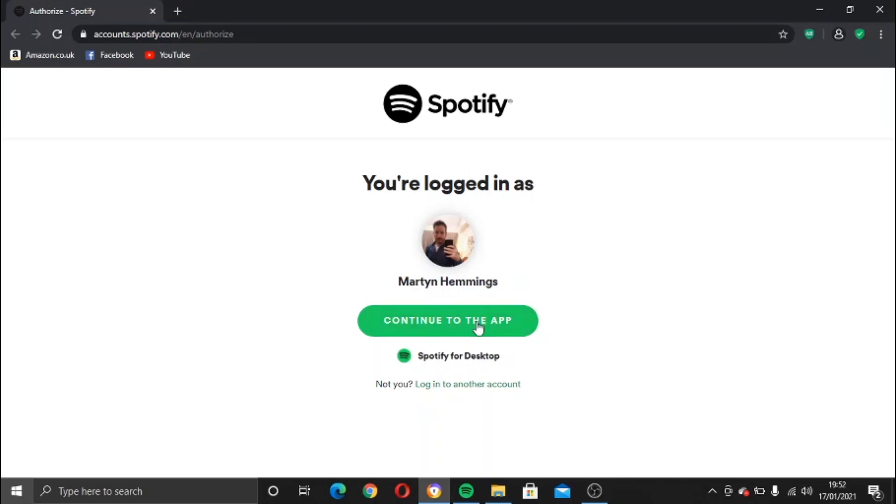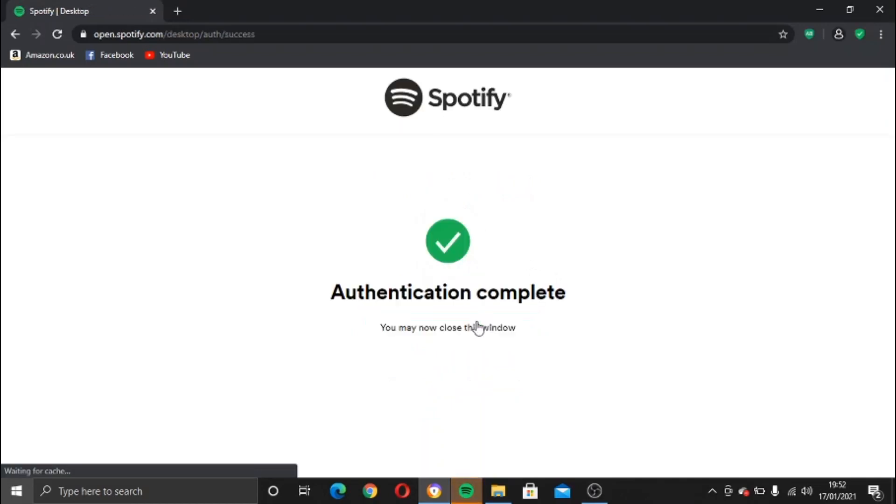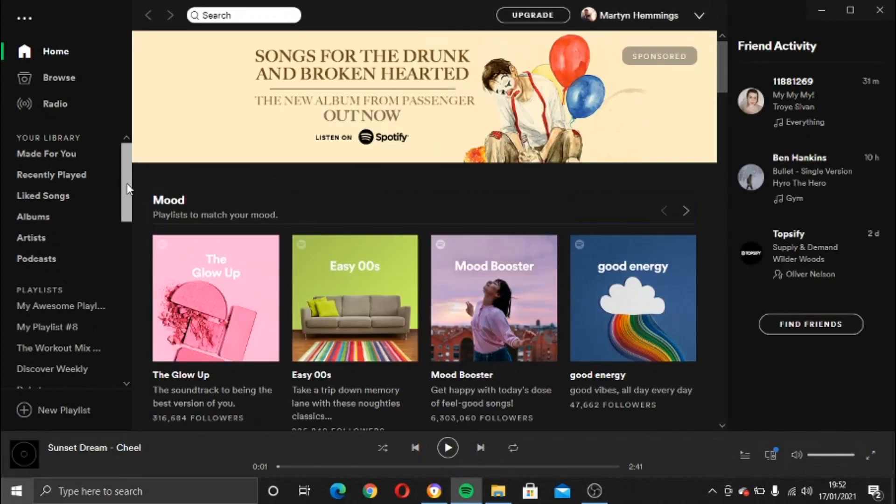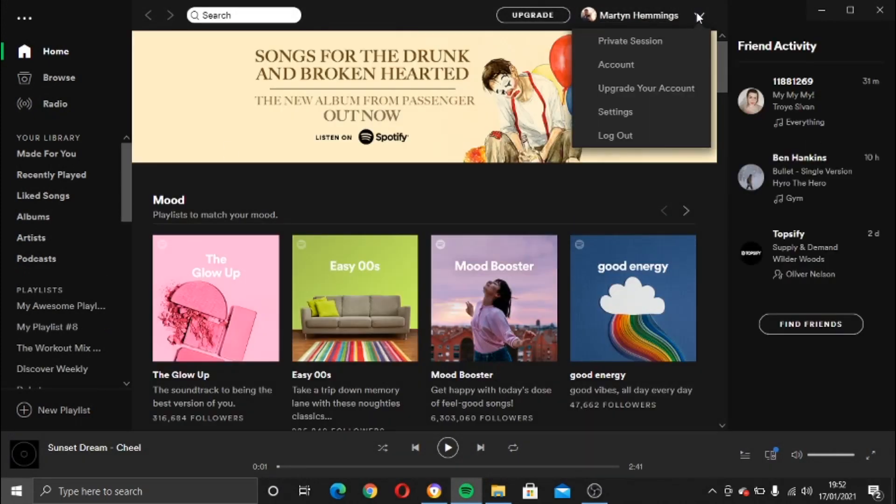Okay, so that's logged me in, so I'm going to click continue to the app. And what we need to do, if you look in the top right-hand corner where your profile is and click the down arrow on the menu and then go into settings.